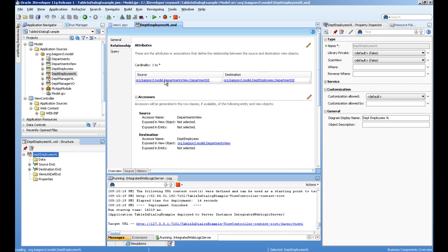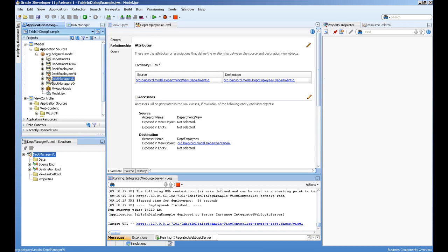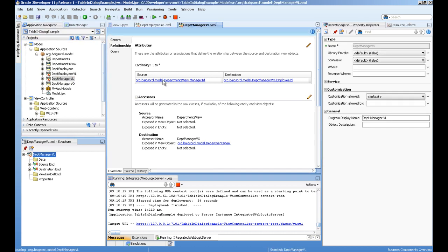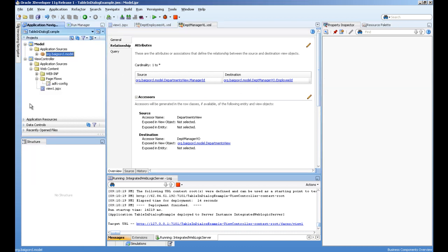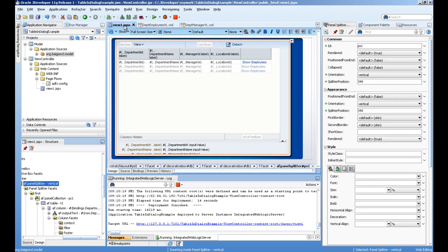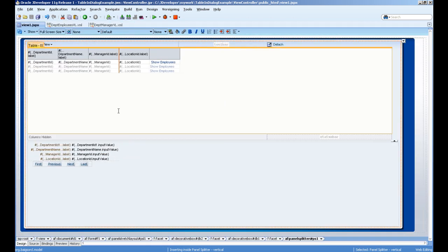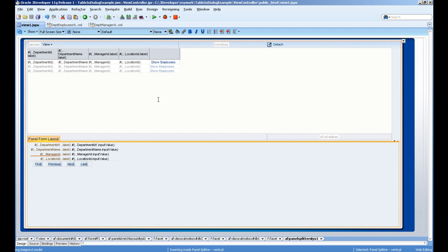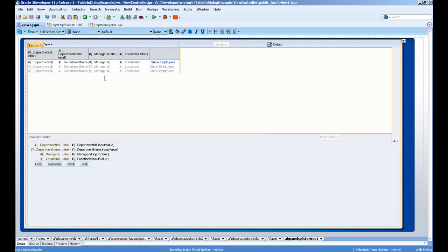Another view link does manager ID equal to employee ID. On the page, I have a simple tools panel with splitters and a simple table from employees drag and dropped.